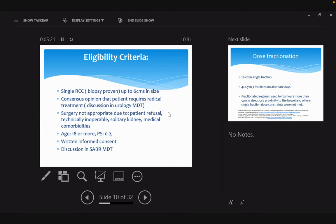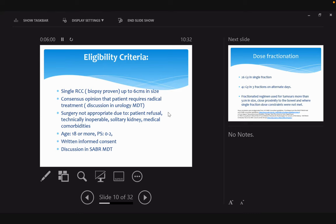Ablation is not possible, general anesthesia is not possible, so various reasons. Performance status up to 2—obviously somebody who is performance status 3, their comorbidities are probably so severe they probably don't need treatment. We see patients and take informed consent, explaining this is a new technique with limited long-term data but other options are not possible. We make sure technically it is feasible by discussing in the SABR MDT as well—that's a governance issue.